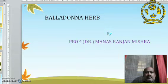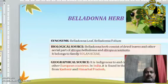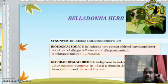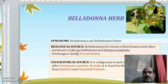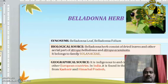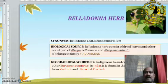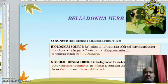So what is Belladonna Herb? Belladonna Herb is a synonym with Belladonna Leaf, Belladonna Folium. Biological source: Belladonna Herb consists of dried leaves and other aerial parts of Atropa belladonna and Atropa acuminata. It belongs to the family Solanaceae.